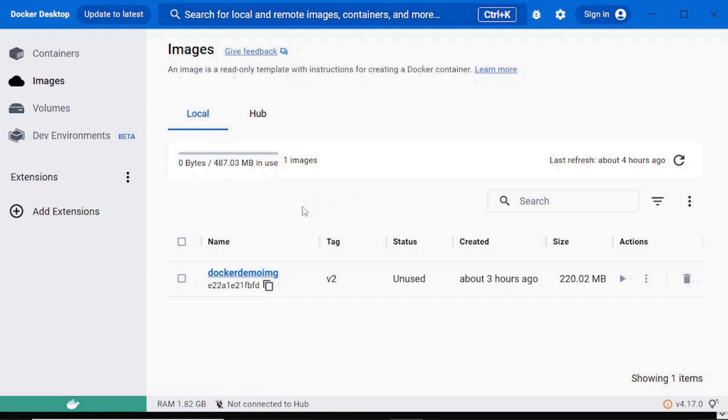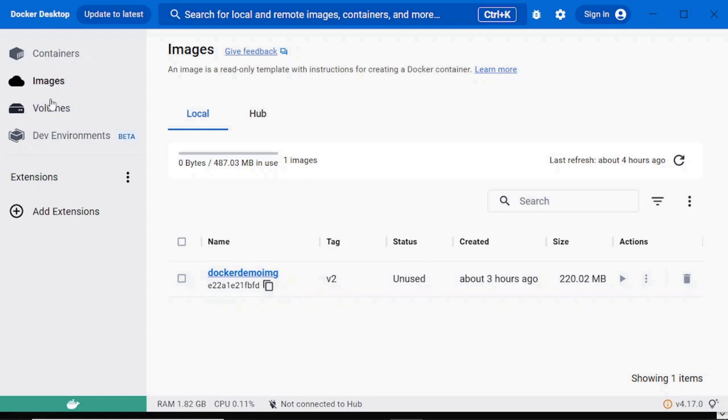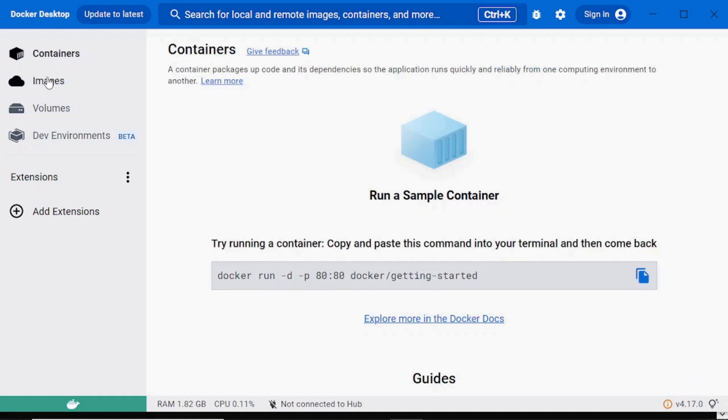Also, we can see the image in our Docker desktop UI. Here you can see this is the image inside the images tab.